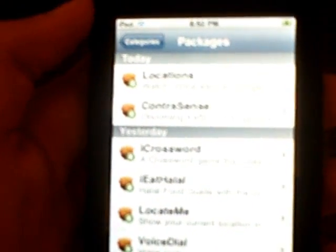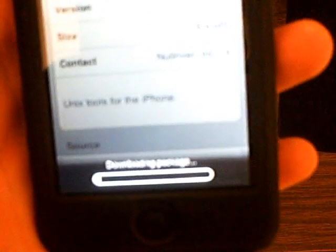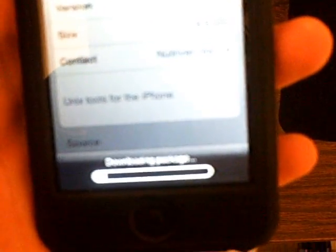So first go into Installer and make sure you have BSD Subsystem installed. So I'm going to install that. Now you're going to want to install OpenSSH.